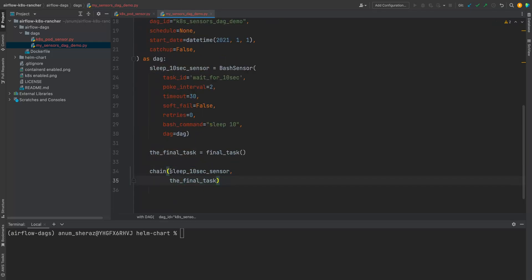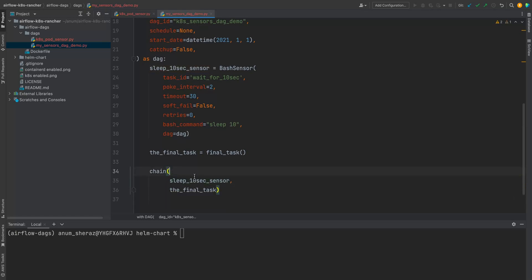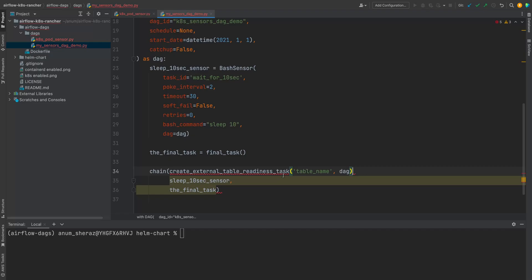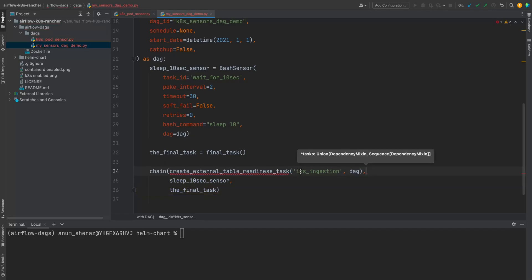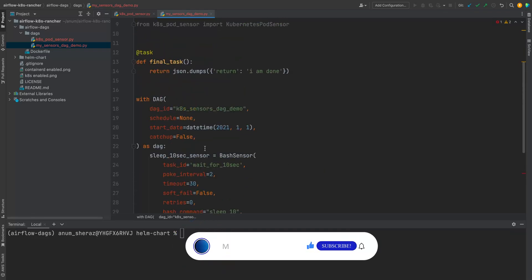Let us now add another task in here. I don't know, maybe call it as create external table readiness task. Then the name of the table. For example, this is an external table used by some other teams maybe and it's ingesting the data of ios blah blah etc. And we give it the name of the table and the tag itself. Now let us create this function.